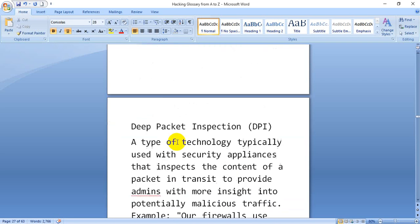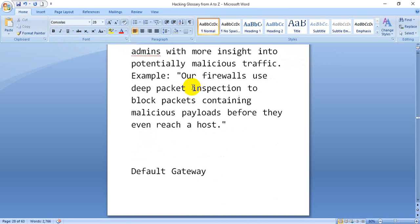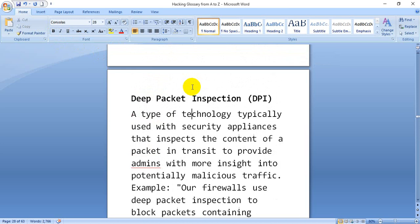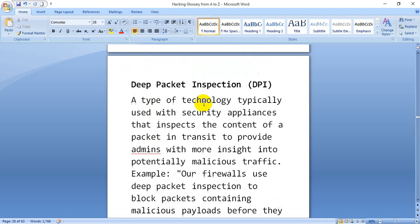Data decryption. DPI stands for Deep Packet Inspection — a type of technology typically used with security appliances that inspects the content of packets in transit to provide admins with more insight into potentially malicious traffic. For example, our firewalls use Deep Packet Inspection to block packets containing malicious payloads.